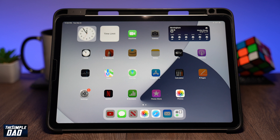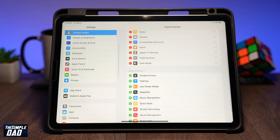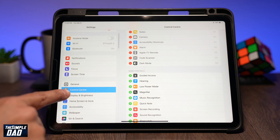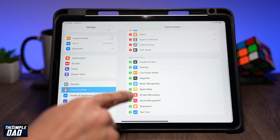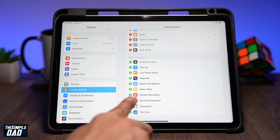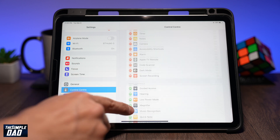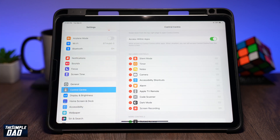First we need to enable the screen recording feature on the iPad. You can do this by going into Settings, then tap on Control Center. From the More Controls section, find Screen Recording and tap on the plus. This will move it into the Included Controls, which means it will now show up in your Control Center.